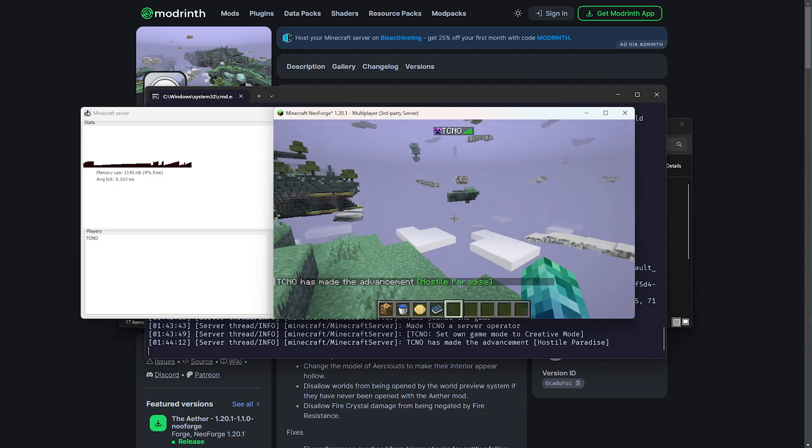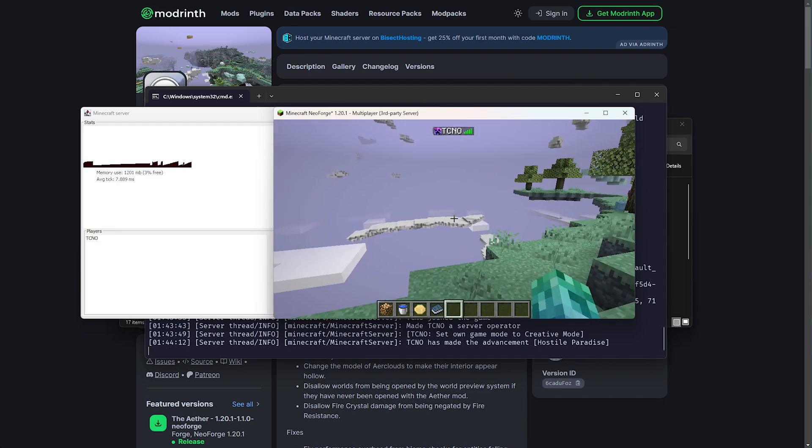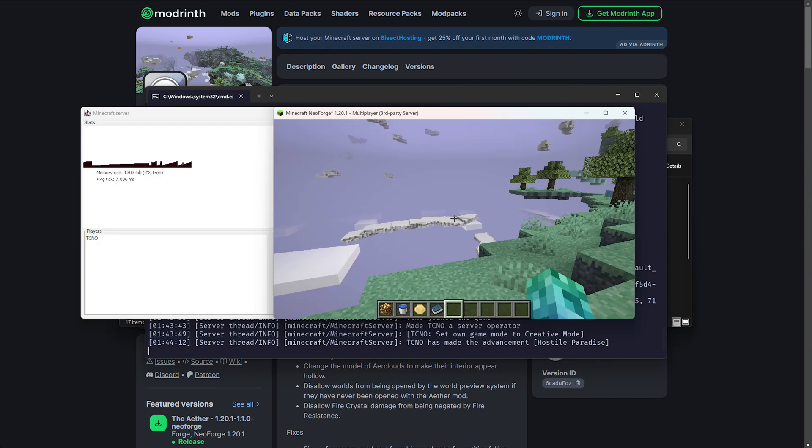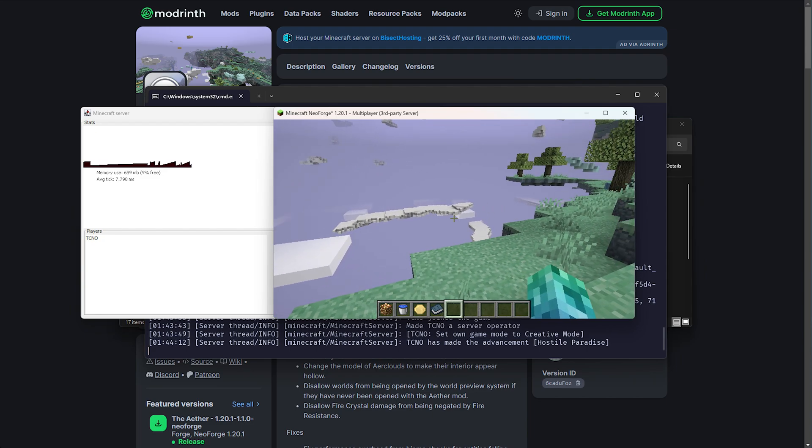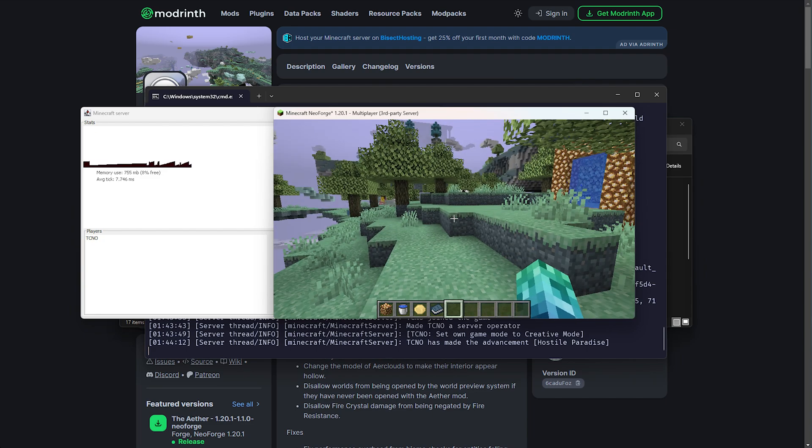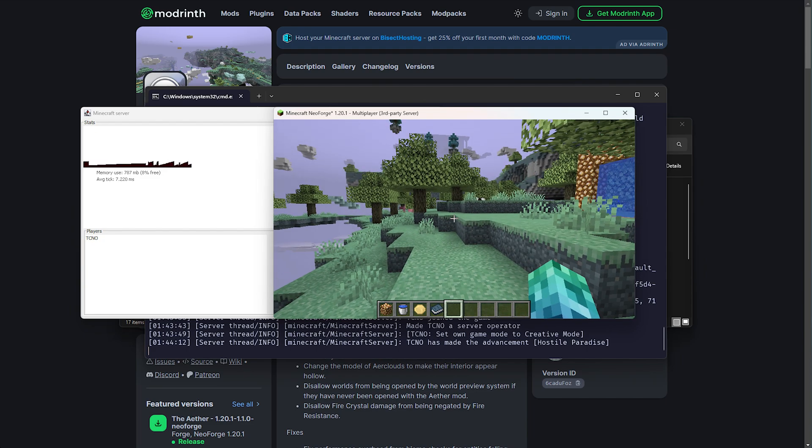But at this point, nobody else will be able to join us, as we currently haven't opened our server to the internet. There's a few more things that we need to do.